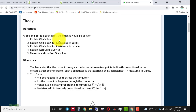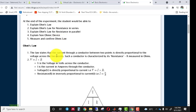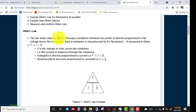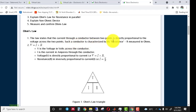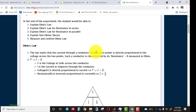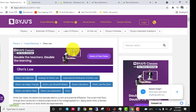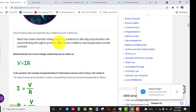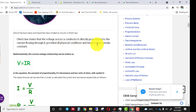The definition of Ohm's Law states that the current through a conductor between two points is directly proportional to the voltage across the two points. The conductor is characterized by its resistance R measured in ohms, with the formula V = IR. An important condition is that all physical conditions and temperature must remain the same when applying Ohm's Law to any device.